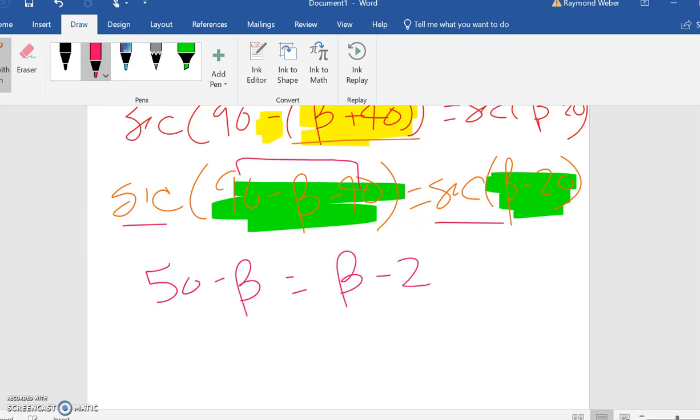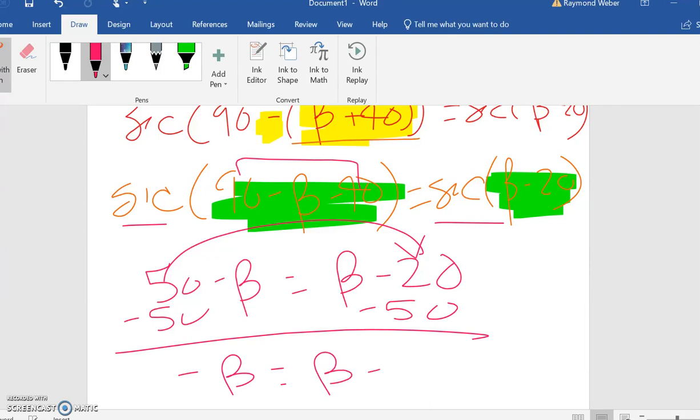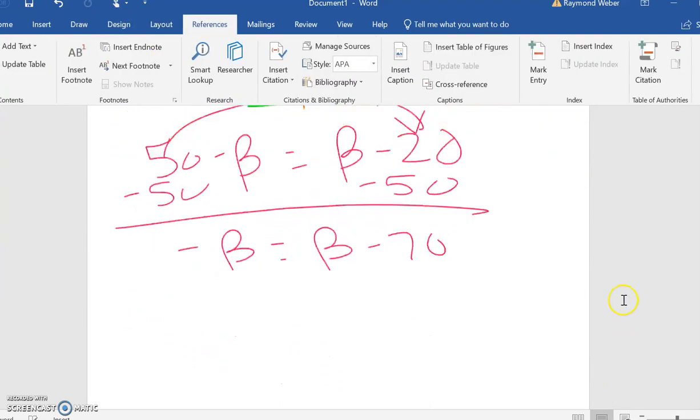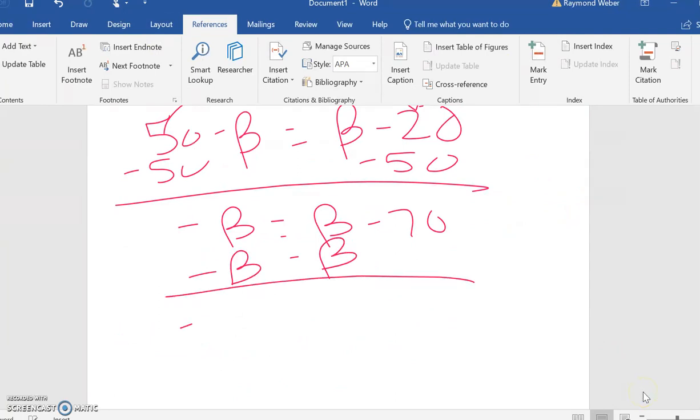Now I need to put them together. I'm going to subtract 50 from both sides and get negative beta equals beta minus 70. Then I subtract beta from both sides, so negative 2 beta equals negative 70. Divide by negative 2.